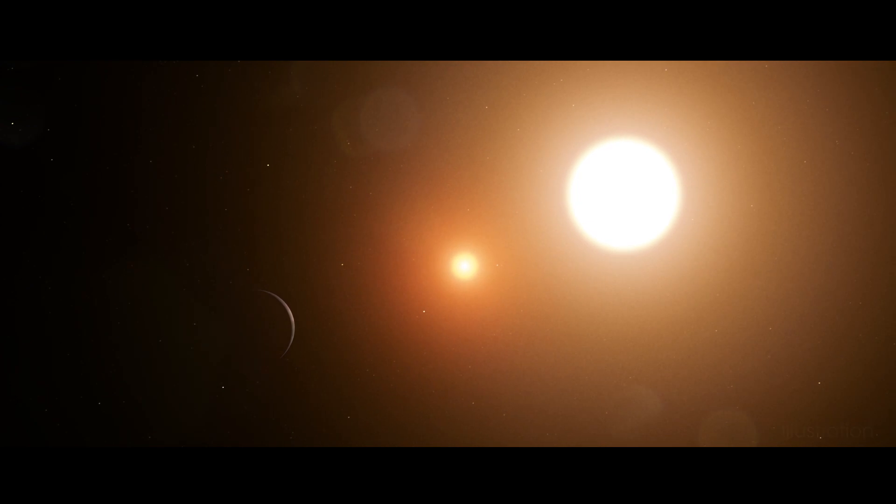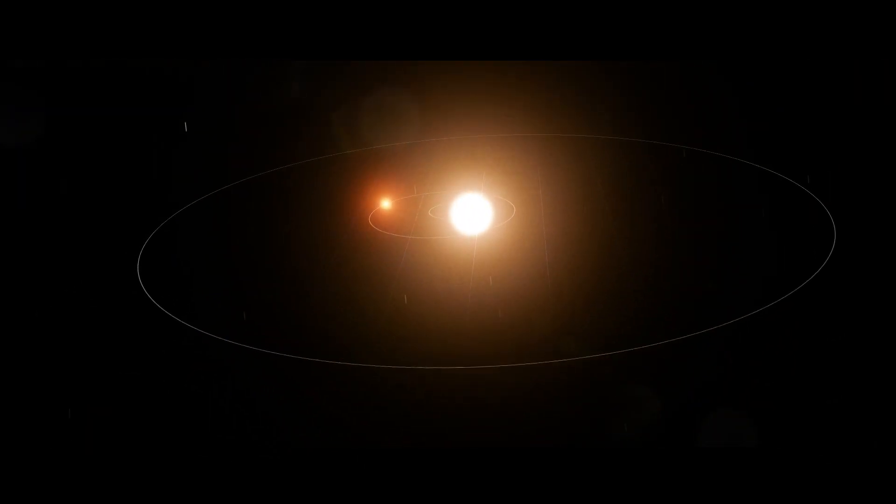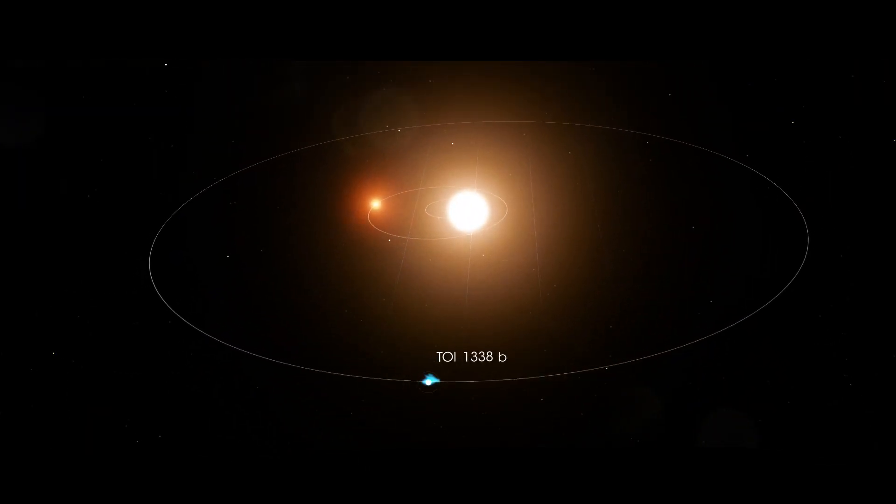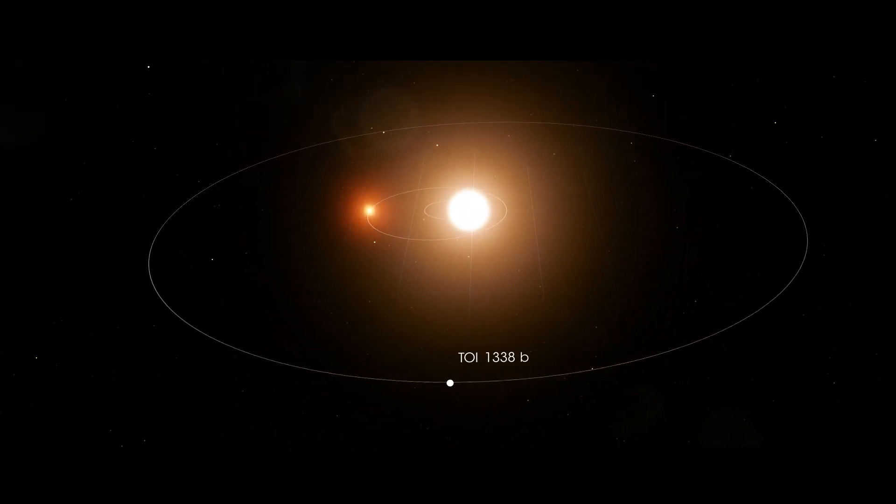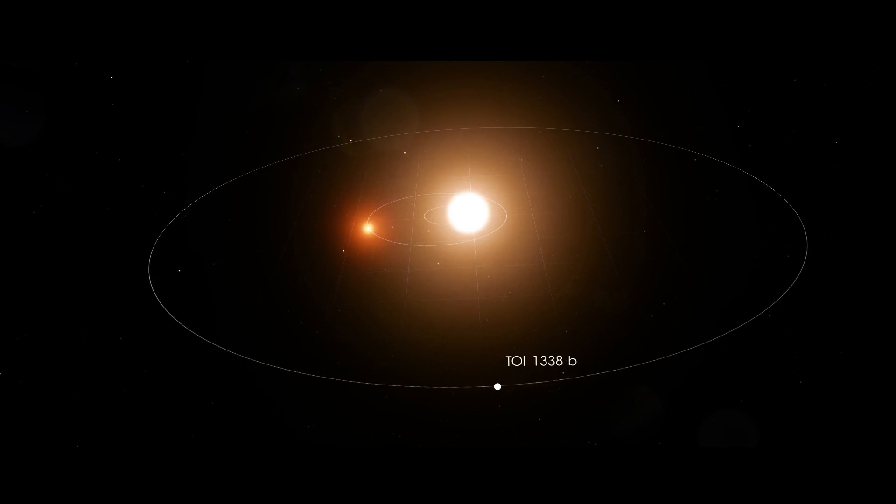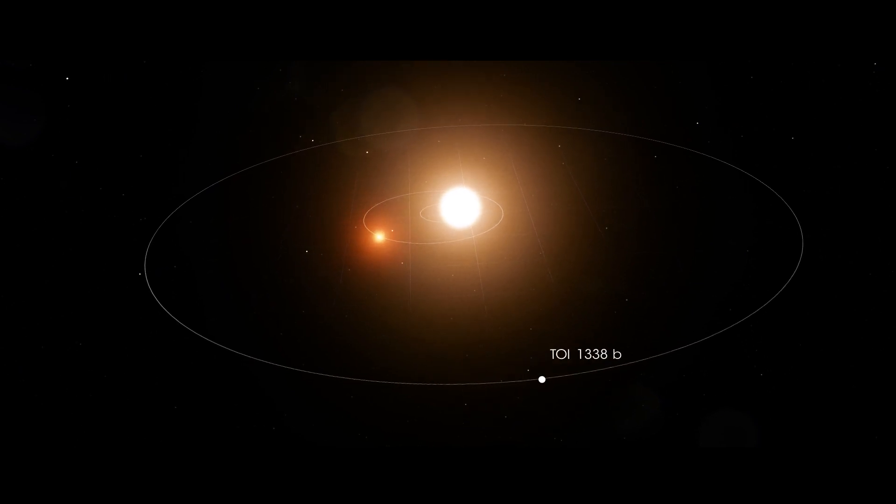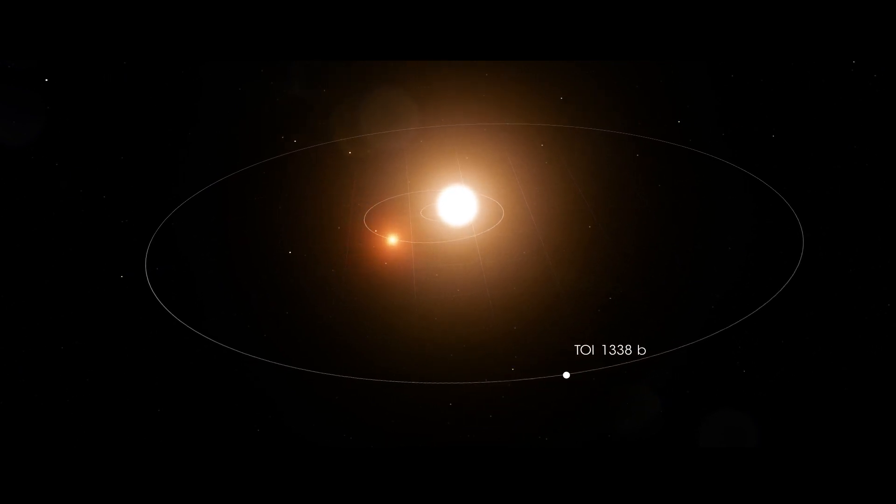it's nearly the size of Saturn and orbits its stars every 95 days. The two stars orbit each other and consist of a small, cool M dwarf and one much like the Sun.